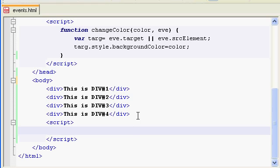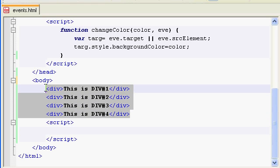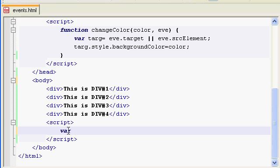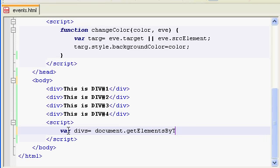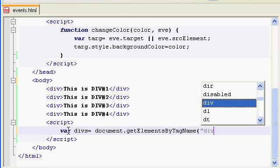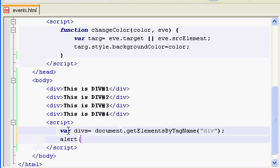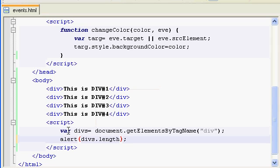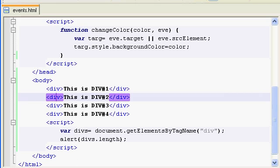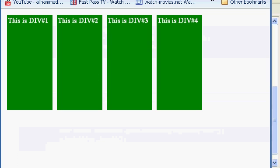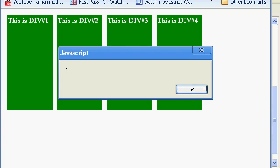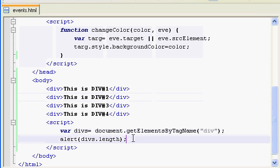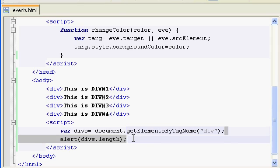We already have our four divs, so we can assign them. First, we need to get all these divs using document.getElementsByTagName. This returns all the elements with the tag name given as a parameter. If I alert divs.length, there should be four because we have four div elements. Let me refresh - and we have four popped up in our alert box, so we have the four elements we need to assign event handlers to.